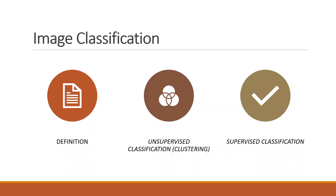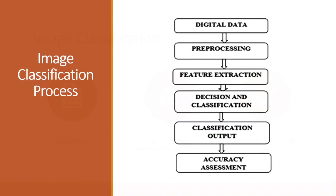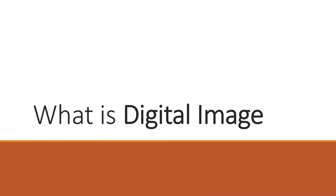The image classification process starts by six main stages: digital data, pre-processing, feature extraction, decision and classification, classification output, and accuracy assessment. We will explain each in detail.